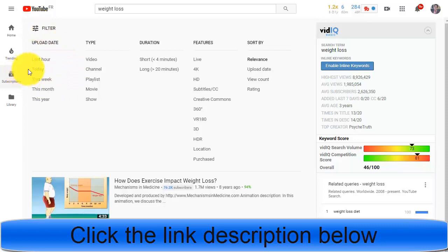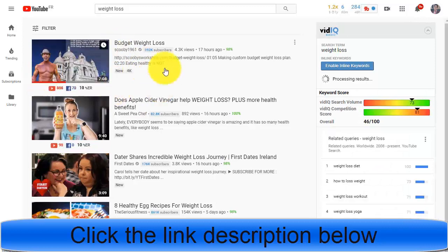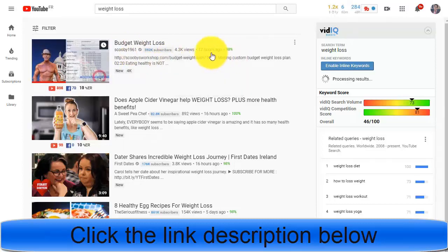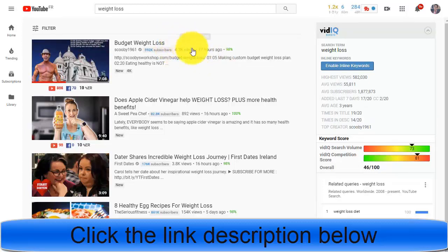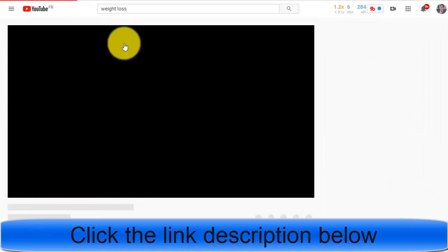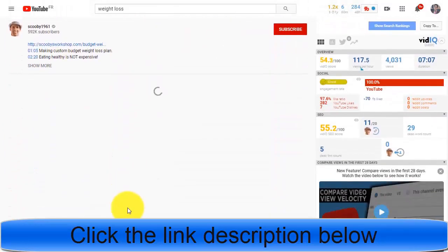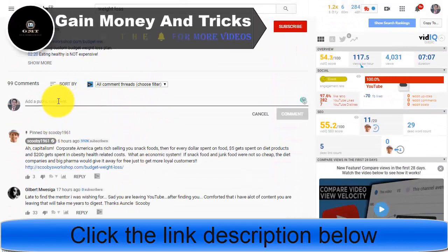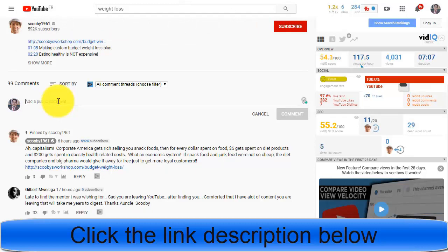Go to the filter option and choose 'This Week' so you see recently uploaded videos. At the top you'll see a video uploaded 17 hours ago with 4,300 views. Avoid videos with very few views — for example, one with only 192 views is too low. Click on a video with good views and go to the comment section.